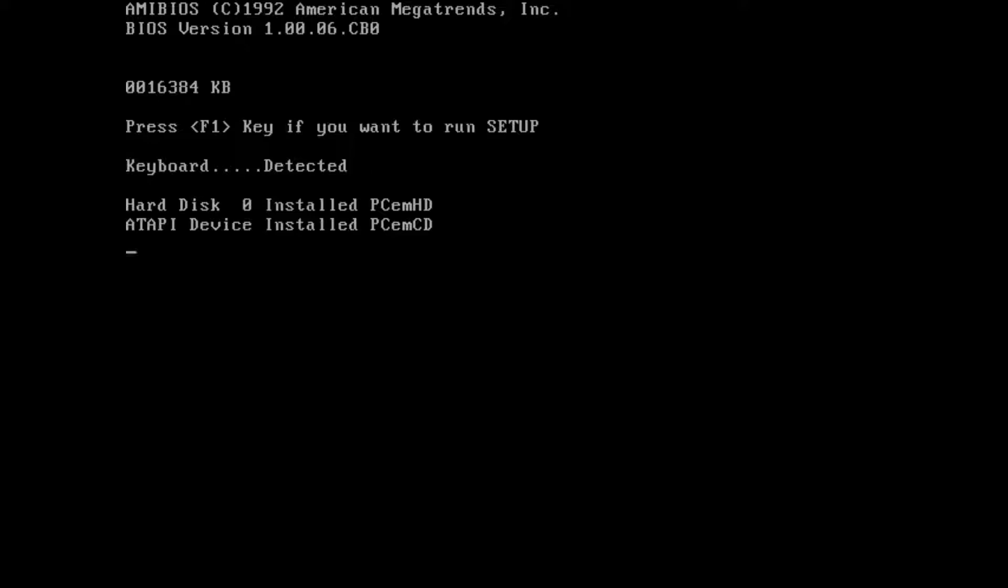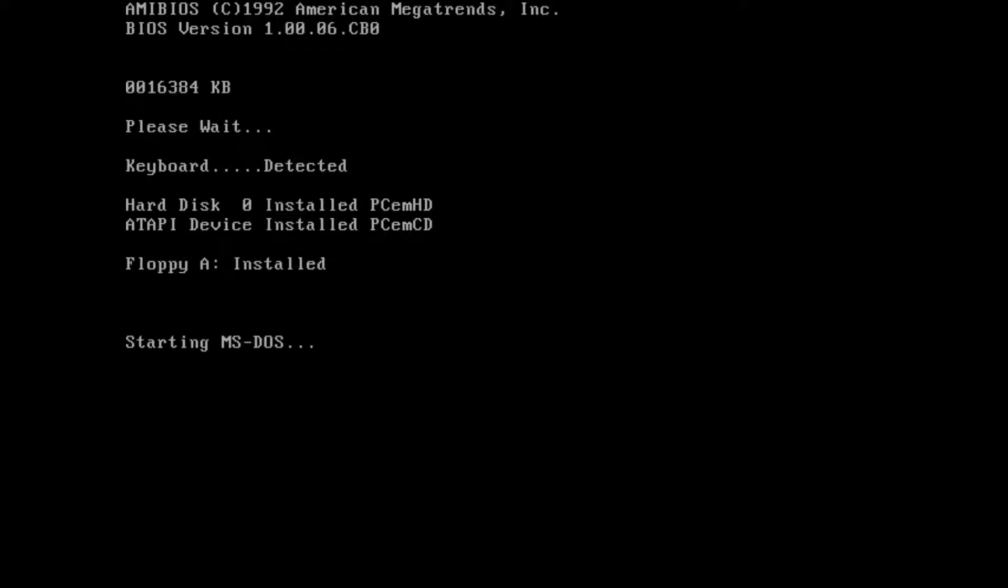There you go, it's reading. It's a little slow as you can see, but that's how things used to be back in the early days.